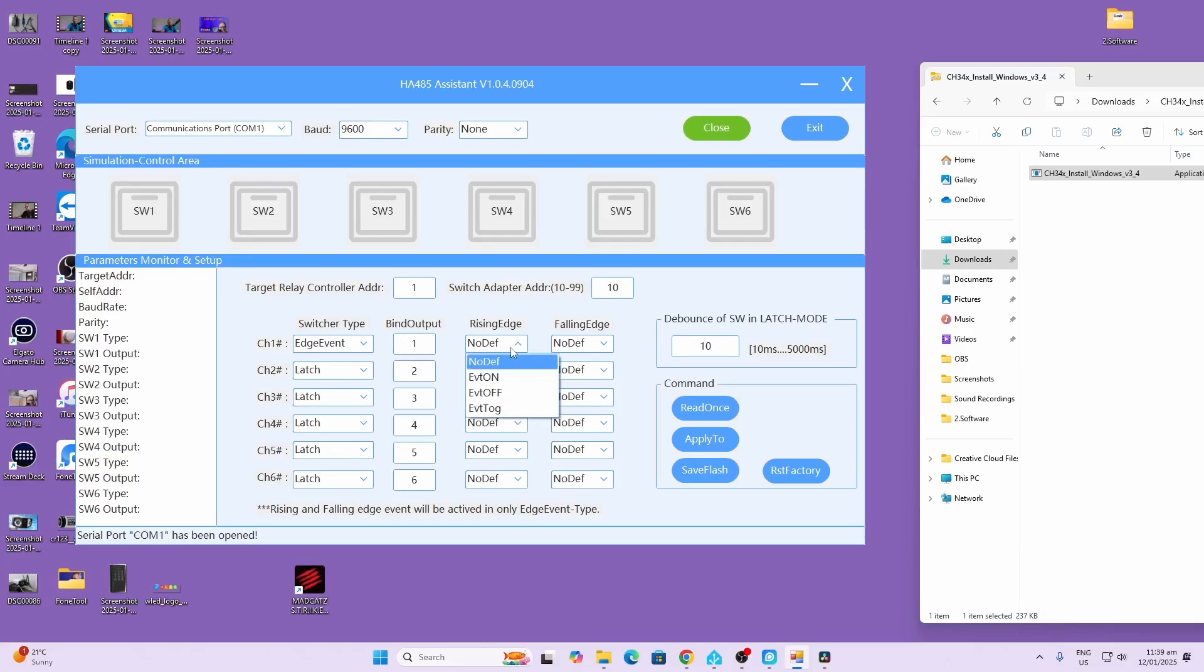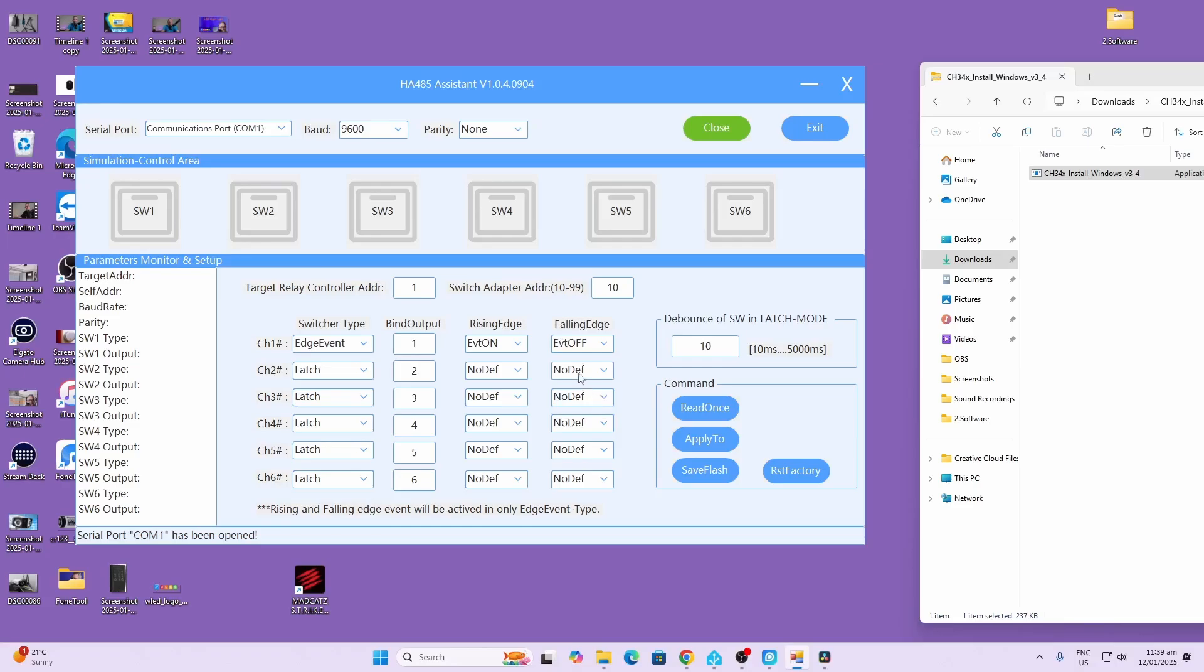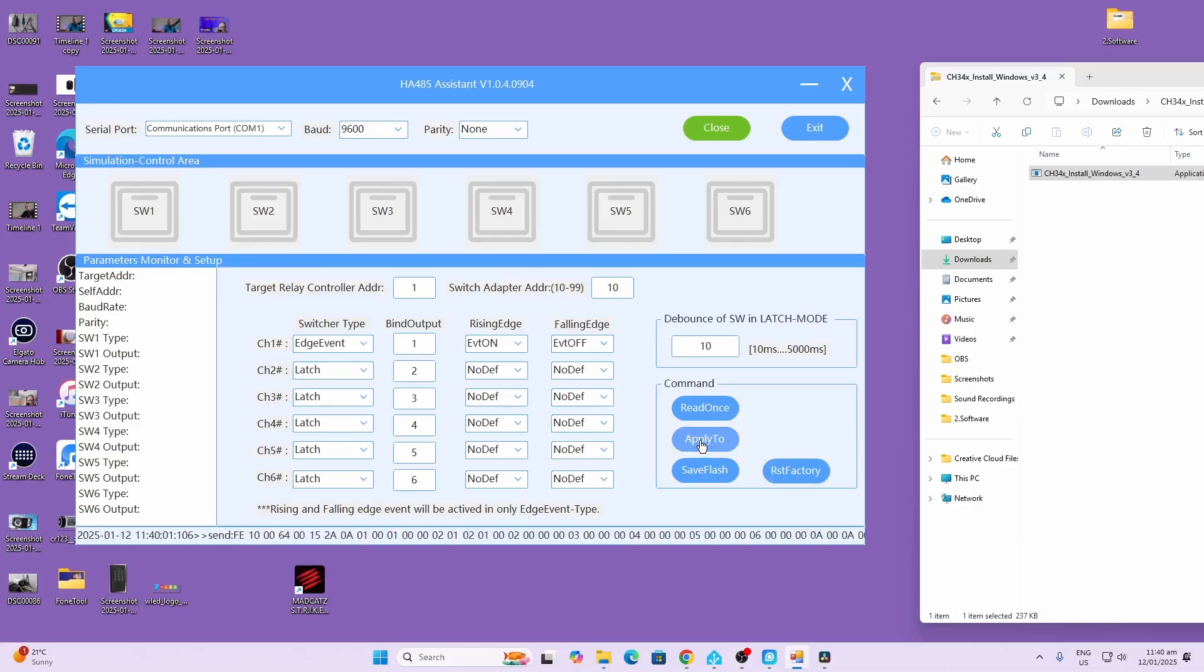Next we need to select what's going to happen with a rising event. So when there's an edge event and it's a rising edge we want to turn the relay on. When it's a falling edge we want to turn the relay off. If for example we had a momentary switch we would select momentary over here and then we could select whatever we wanted to happen. Once we've done this we click apply to save to flash and now the unit is ready to go.